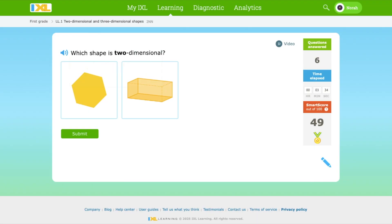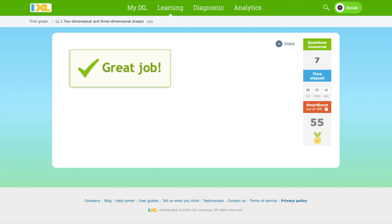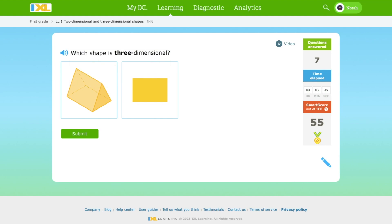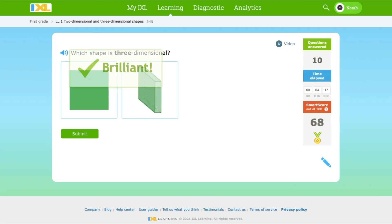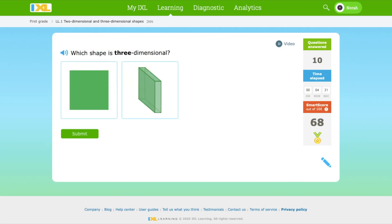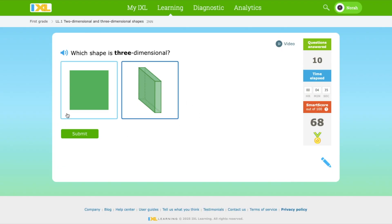Which shape is three-dimensional? This one. Which shape is 2D? This is a square and this is a cube. Cubes are 3D but squares are 2D. You can also see that there are little lines inside a 3D shape — that'll help us find out if this is 3D or 2D. This is a 3D shape. This is a 2D shape.